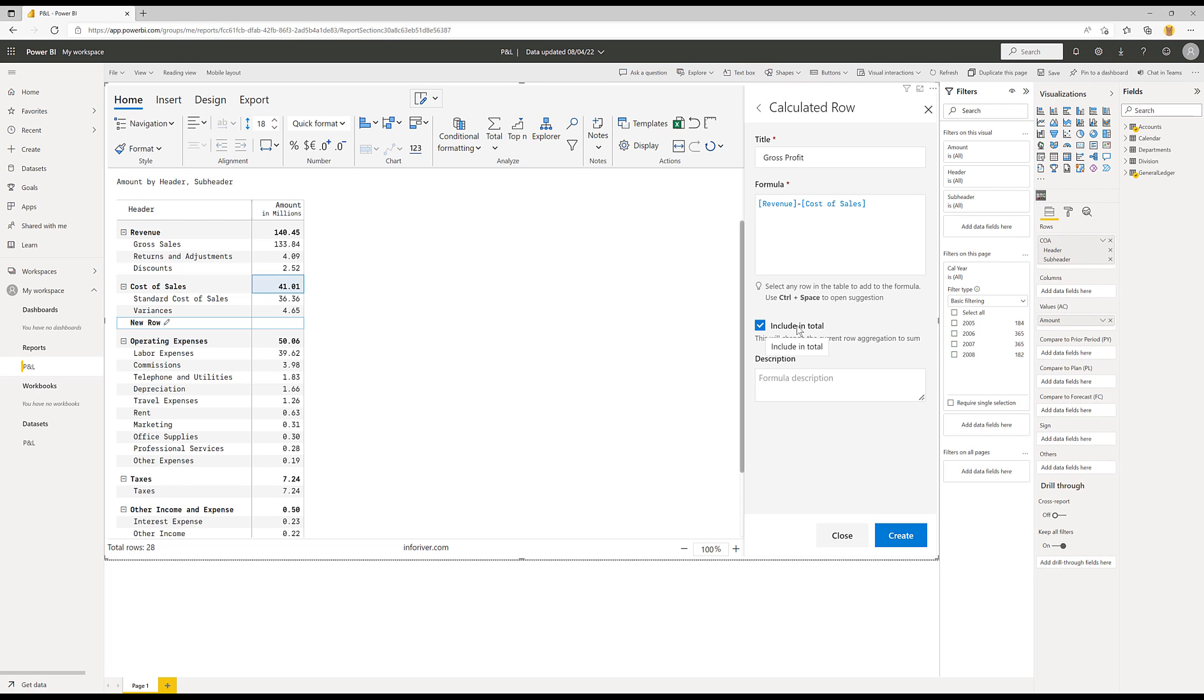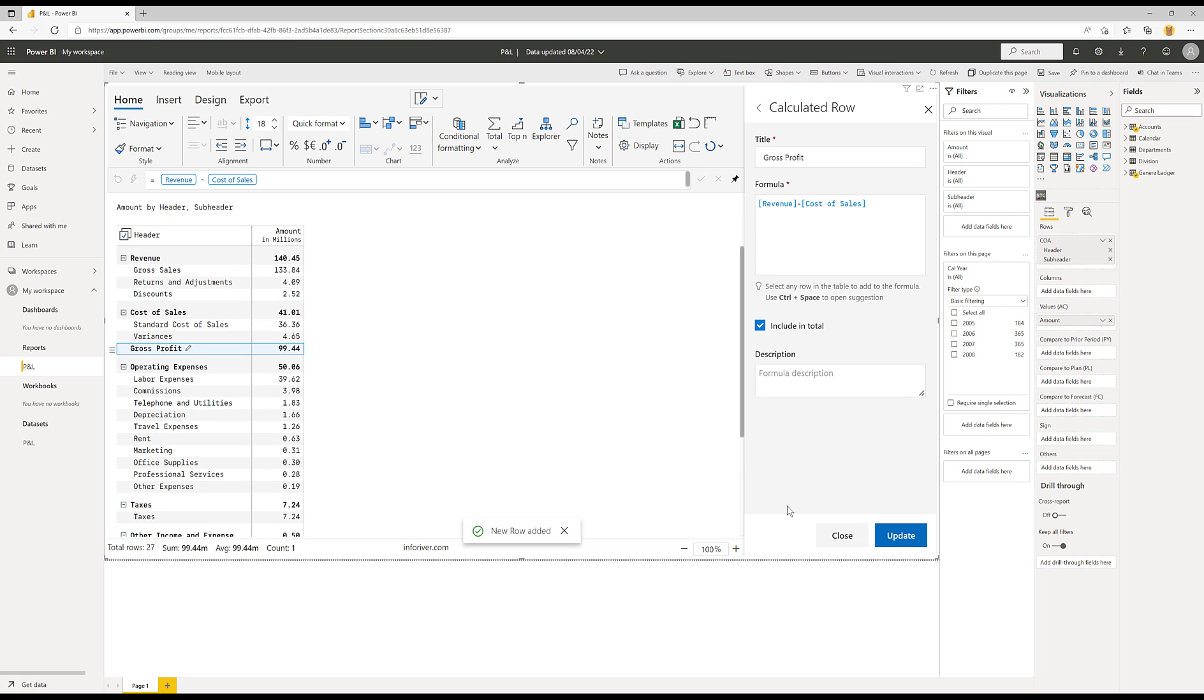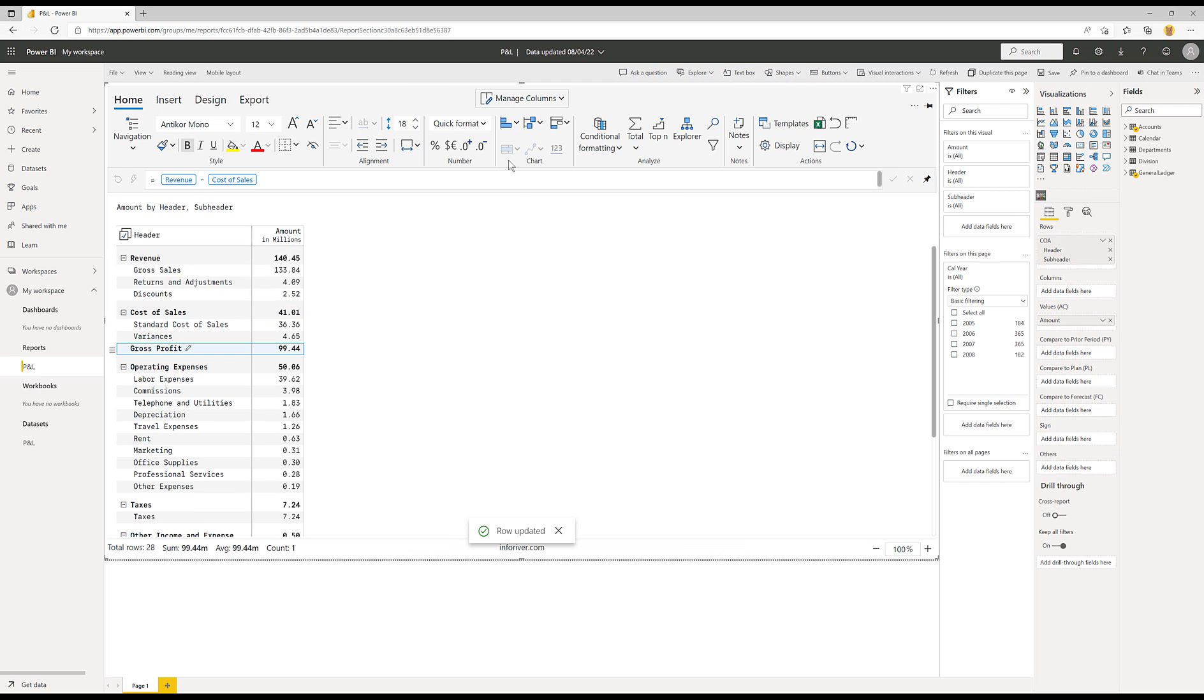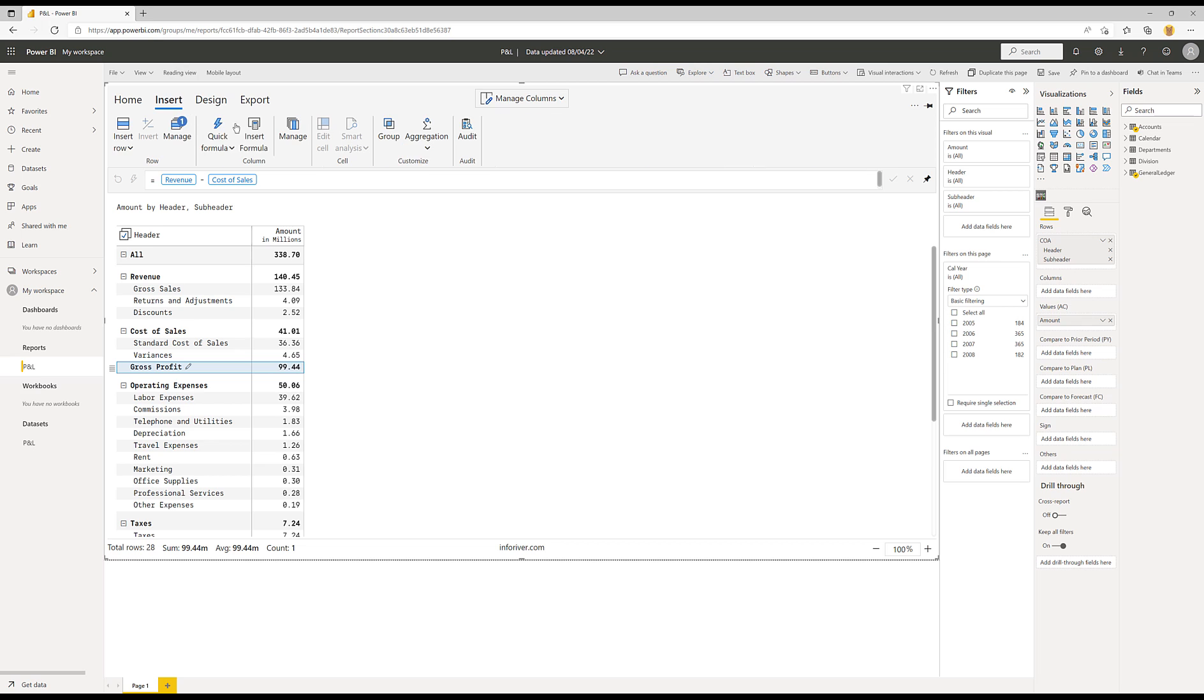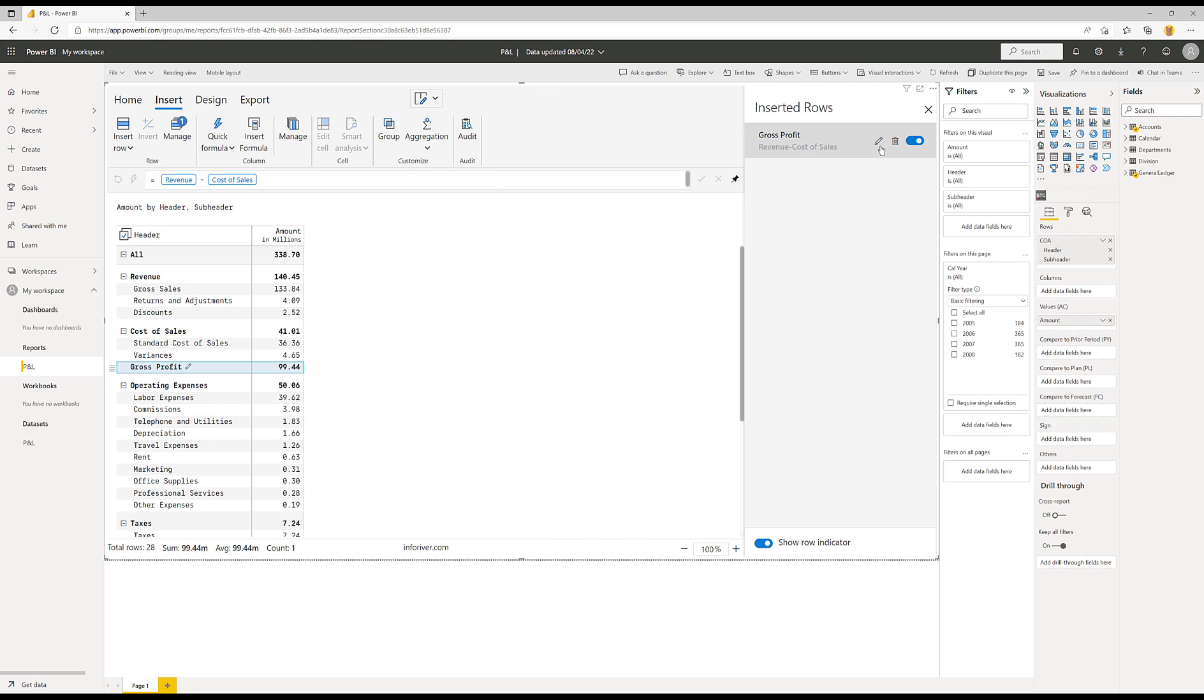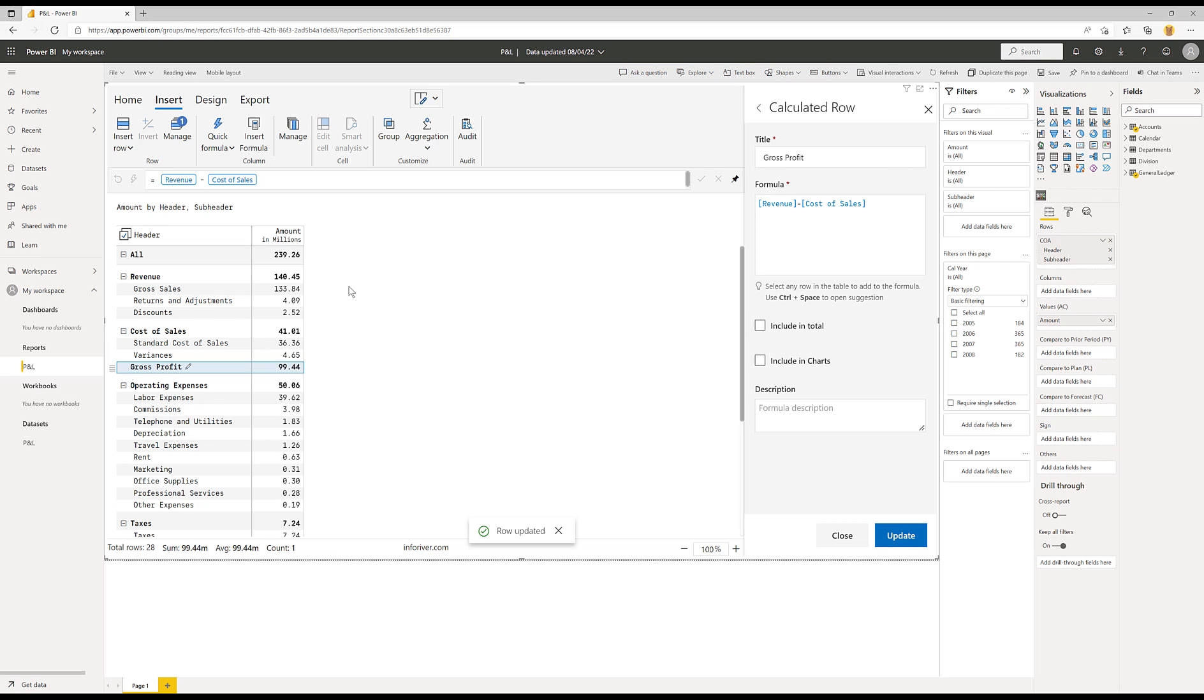Now this include in total is very important because in some cases, you'll actually have a master total at the top. Now I don't have that turned on at the moment. I'll just quickly come and turn that on. Totals actually don't make sense when you're doing a P&L, but just so that you can see what's happening. If I turn on the total, you can see that this number is 338. And if I then come in and edit that formula, so insert, manage, edit. And when I've got including total, this 99 is included in that 338. If I turn that off and now update it, you'll see that it's not included.